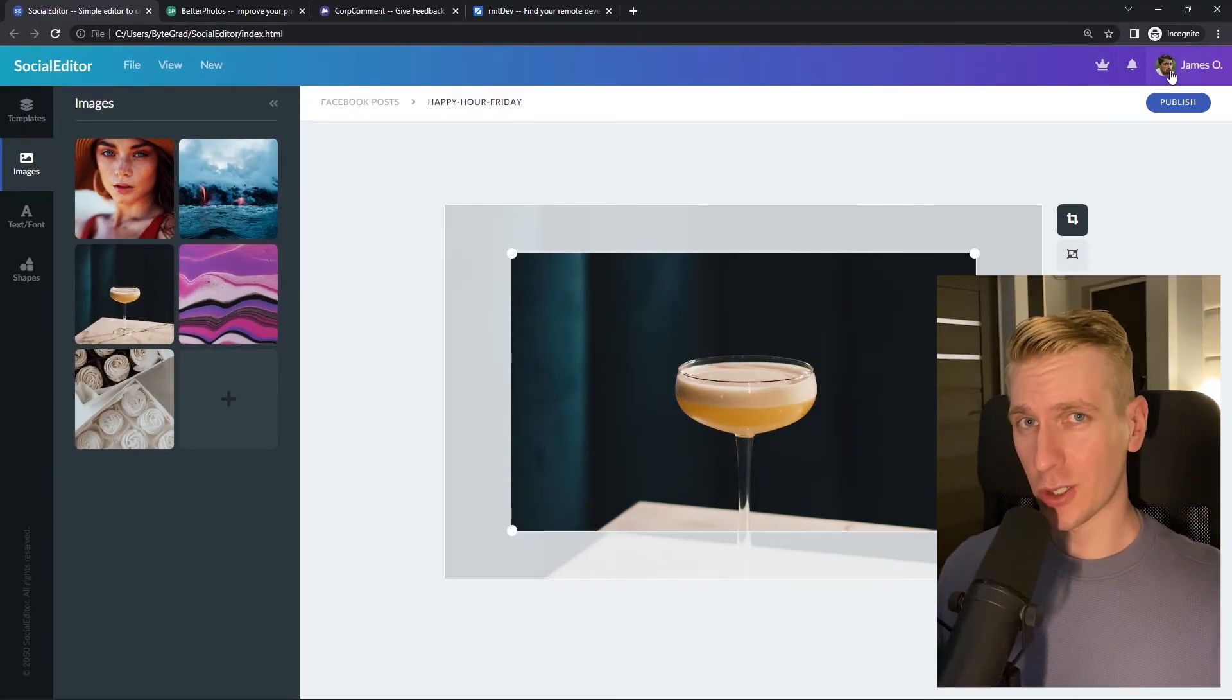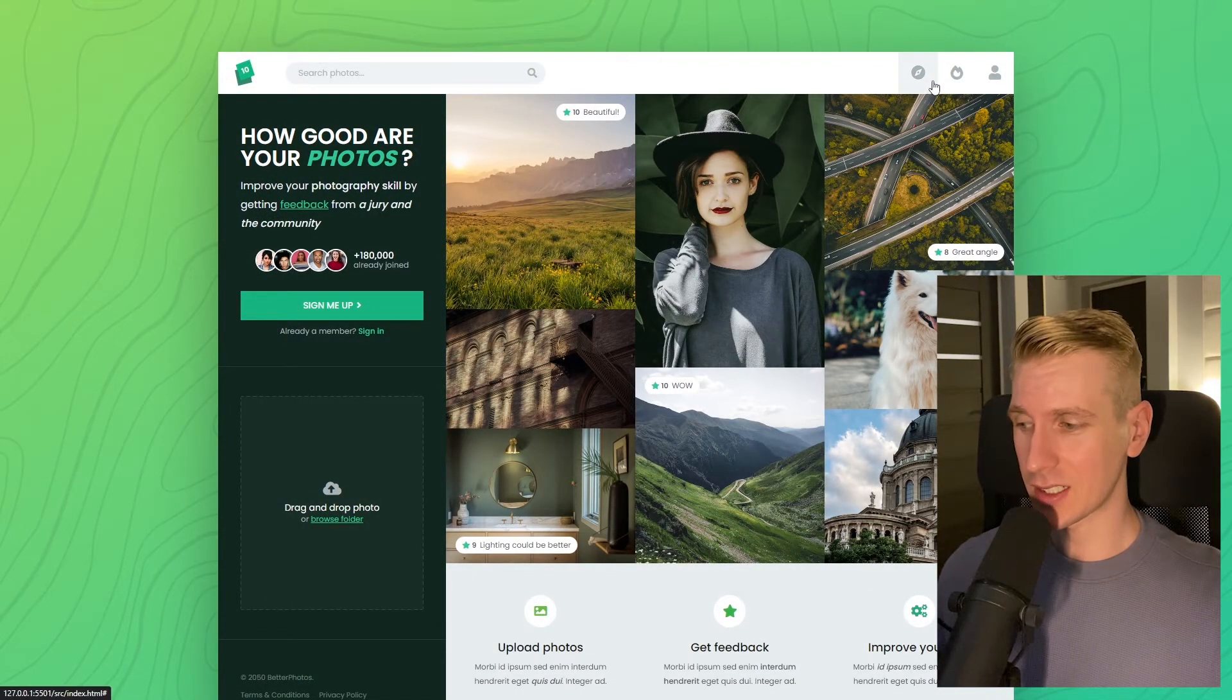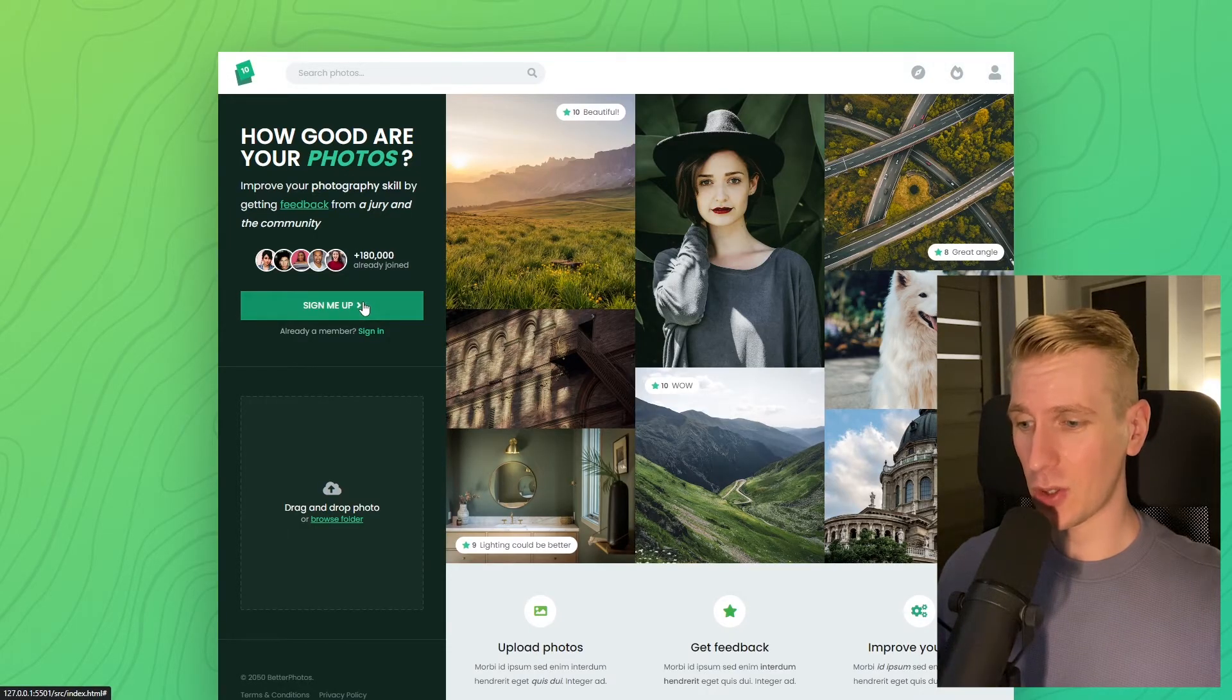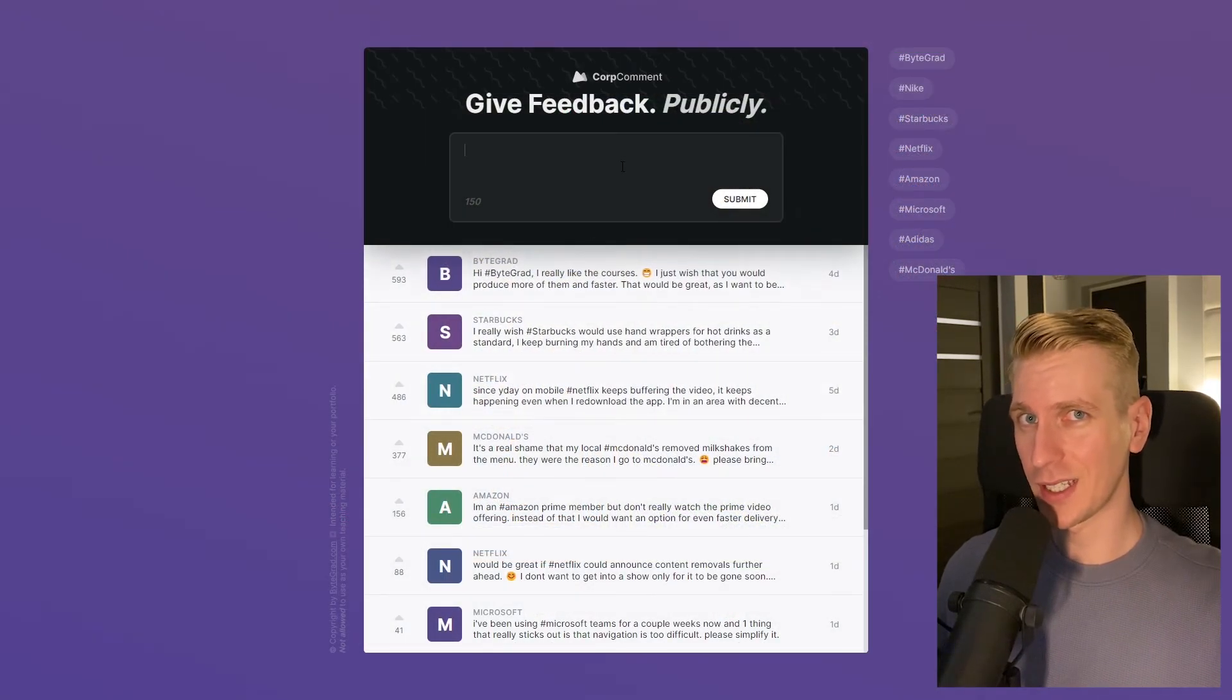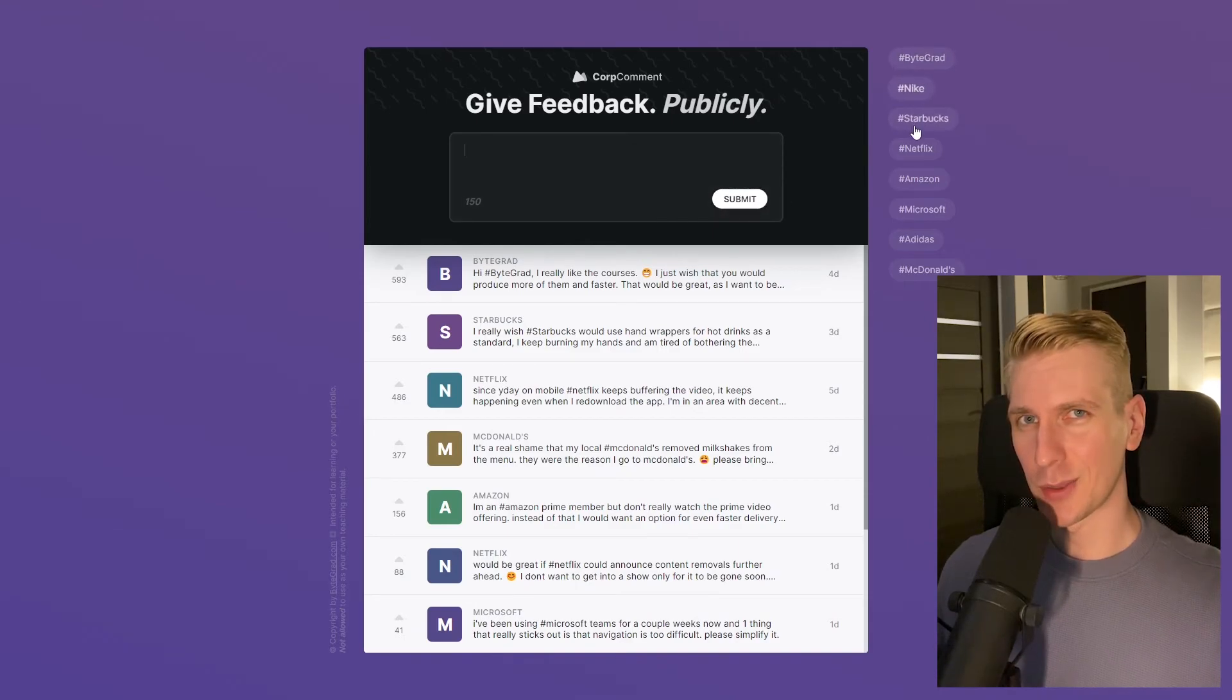And I will also release other courses soon like React and Node.js, so if you want to be notified then make sure you are subscribed to the email newsletter. You can find the link in the description. Thanks for watching and I hope to see you soon.